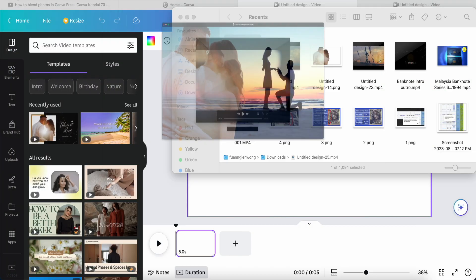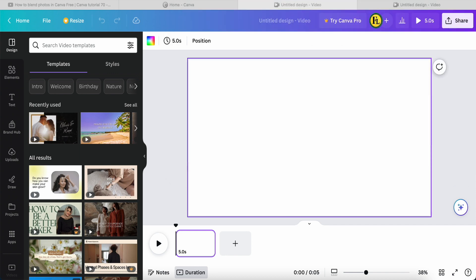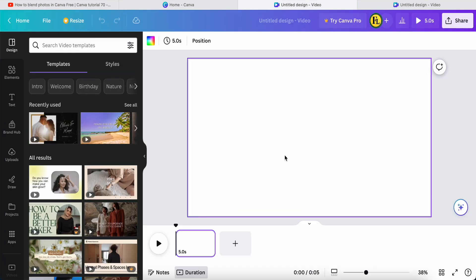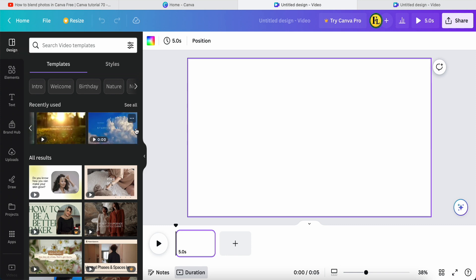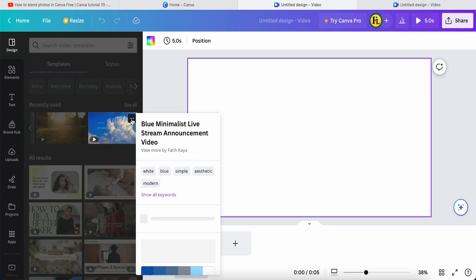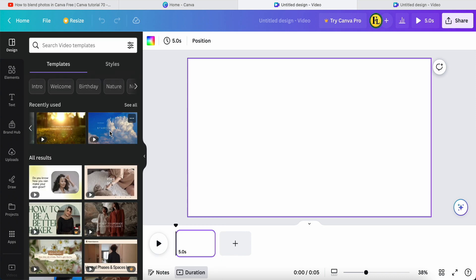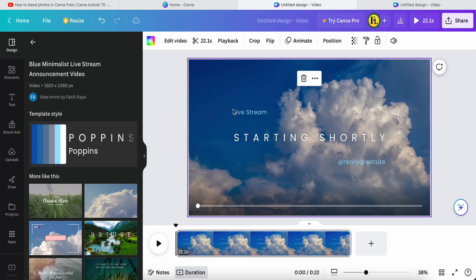Today I will be sharing these two ways. So now I click the video for a blank new video over here — this is a totally new page. Then you click the design over here. I'm searching for this one called 'Blue Minimize Live Stream Announcement Video'. Just click it.